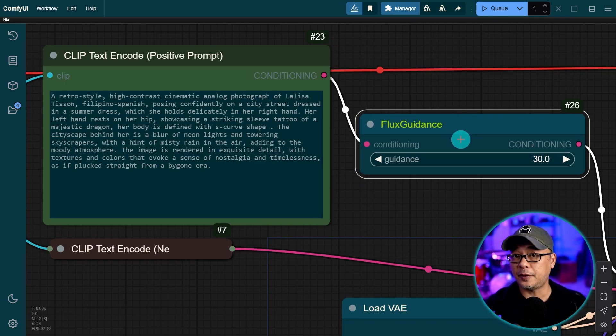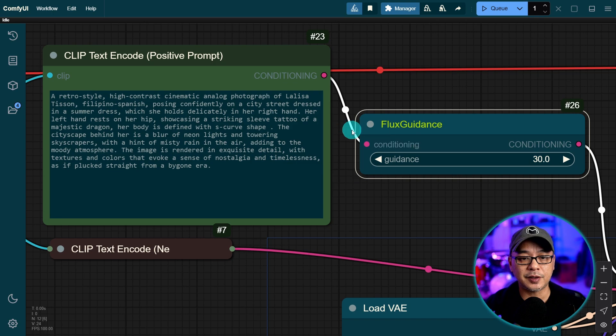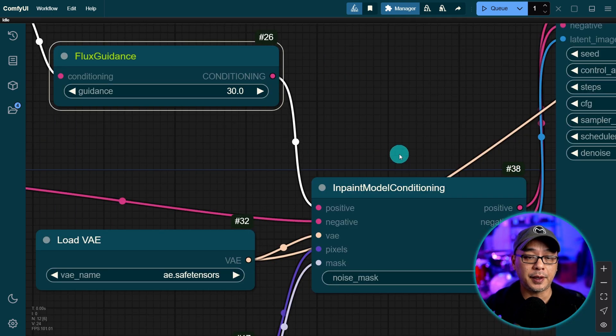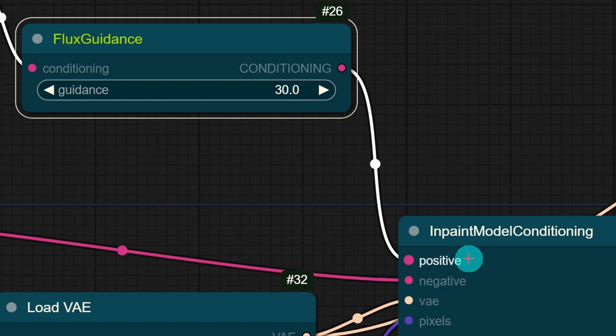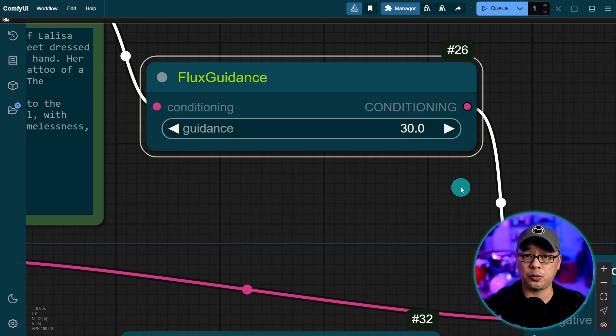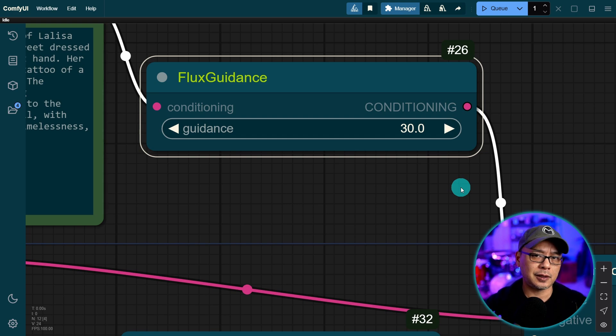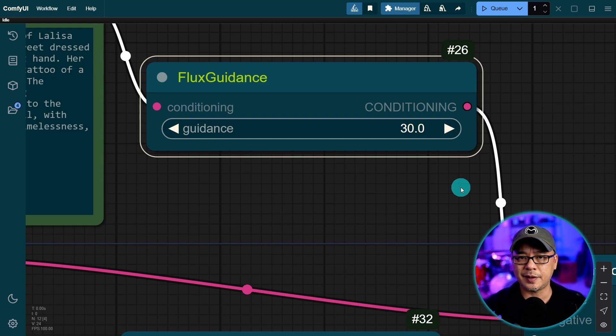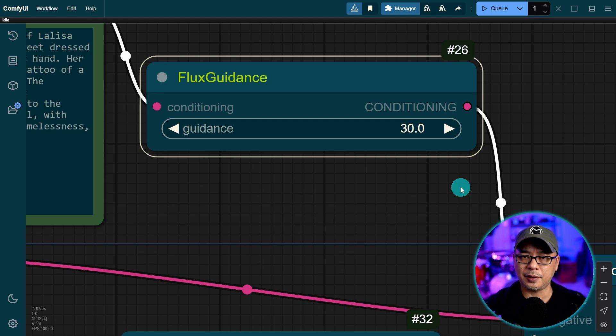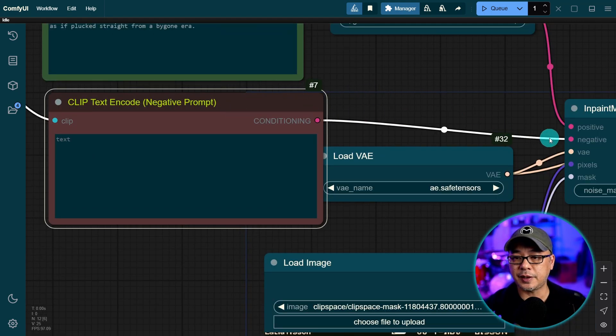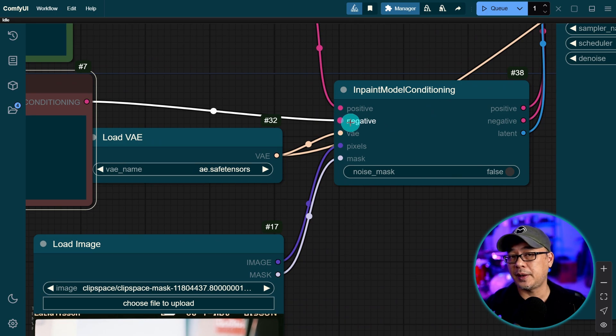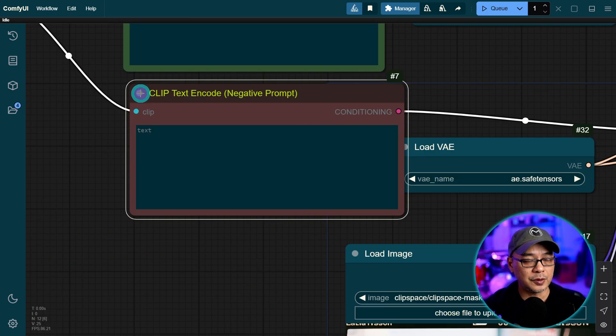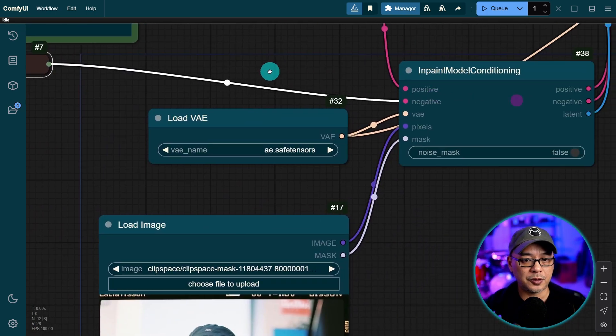Next we have the flux guidance node which you'll connect this conditioning to here. And then you'll see the node for in painting slash out-painting. You want to connect this input to positive. Now the conditioning by default is 30 which works well. I've tried 10 and 20. It may depend on your image but I think 30 is a good place to start. If it's a little too much you might want to bring it down a little bit. You also want to take your negative conditioning and connect it into the negative input here. Since we don't use it for flux I like to close it.